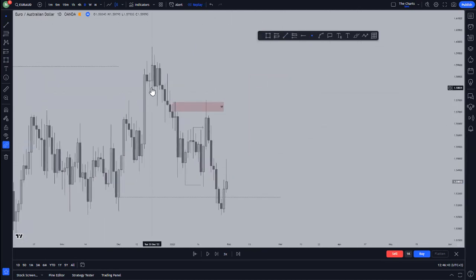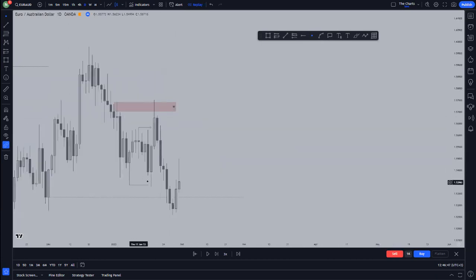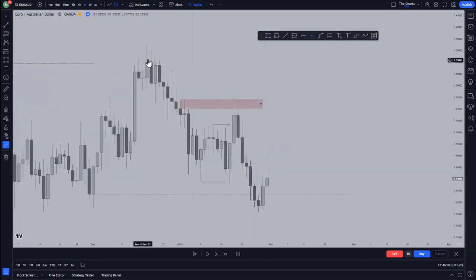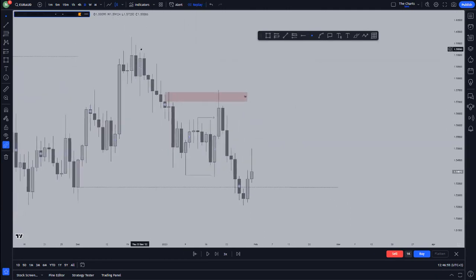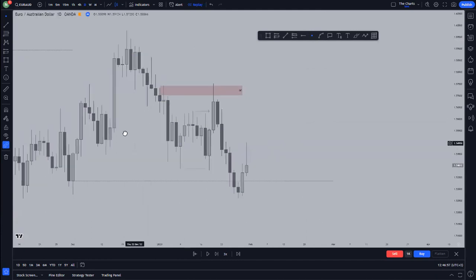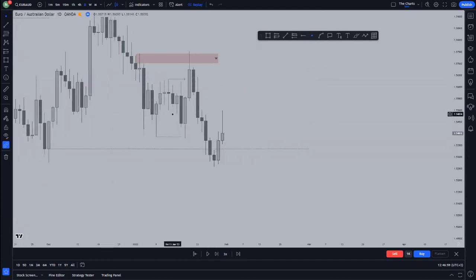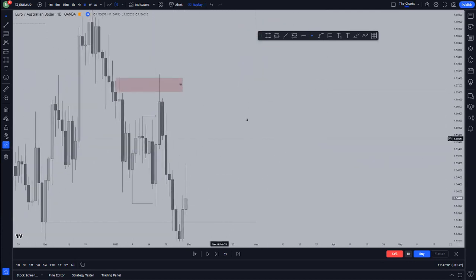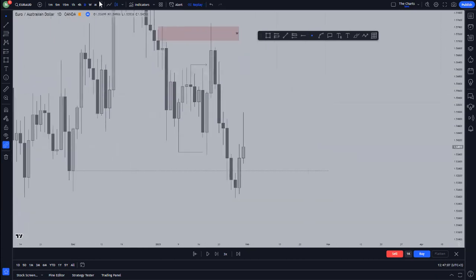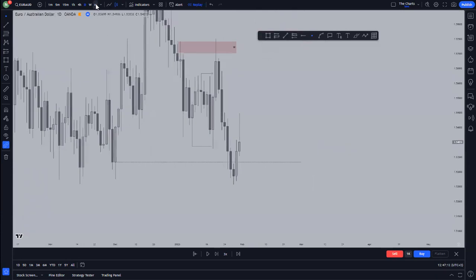We do have the fake break of structure here, then we have the key break of structure right here, which is this one — because we don't have an opposite candlestick right here, but here we do. Actually we do have an opposite candlestick, but we don't see a sweep of a high. Same thing applies here — there is no sweep of a high, so you could have been looking for sells, and there is something that should occur.